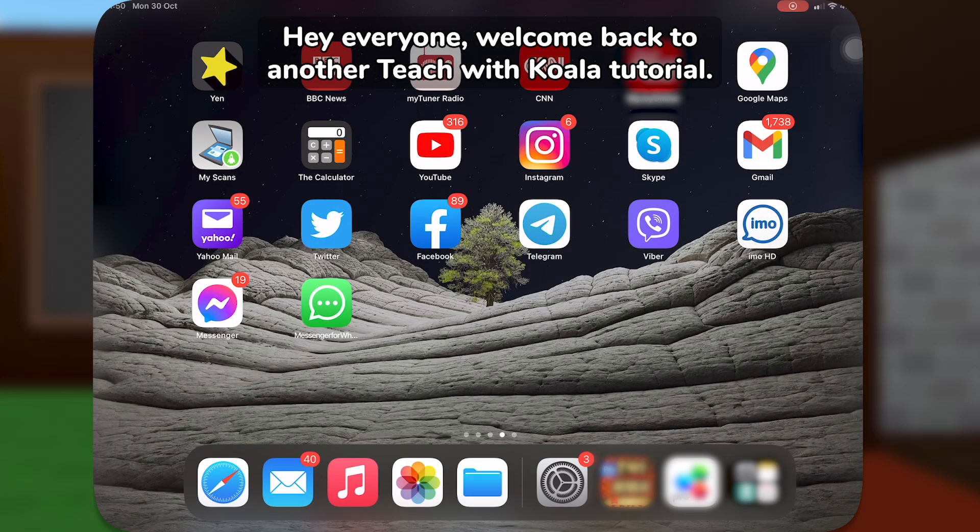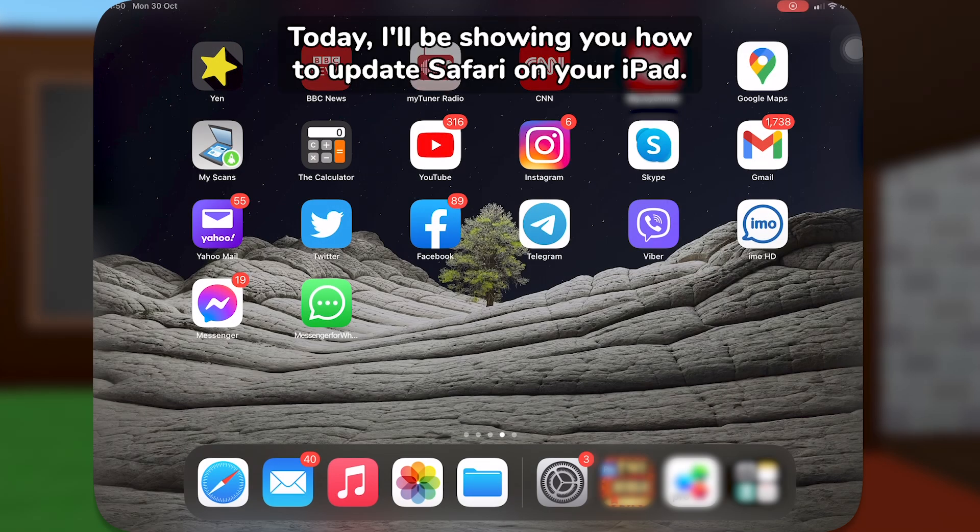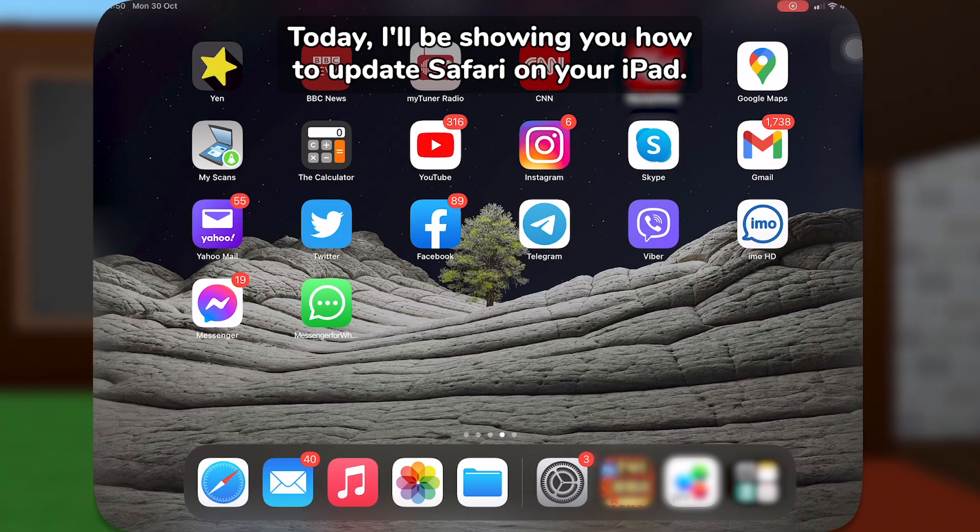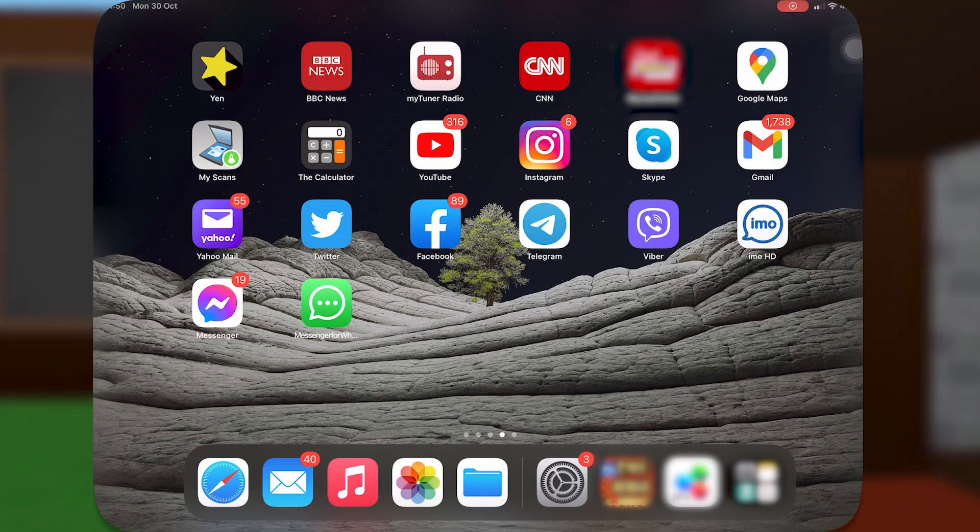Hey everyone, welcome back to another Teach with Koala tutorial. Today, I'll be showing you how to update Safari on your iPad.